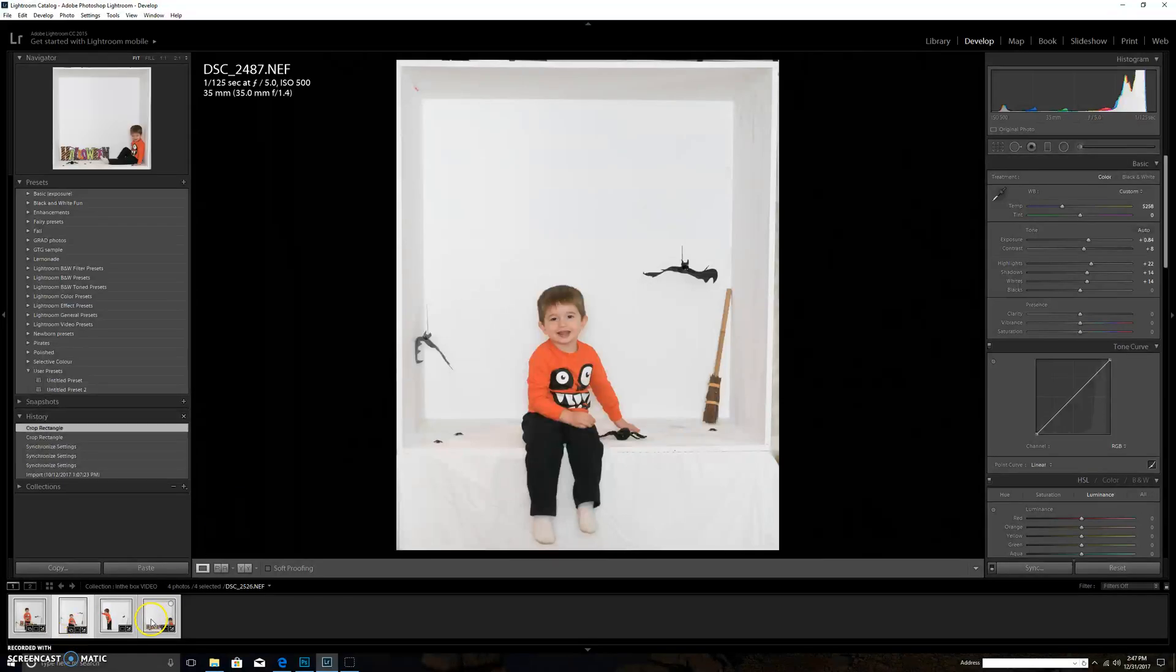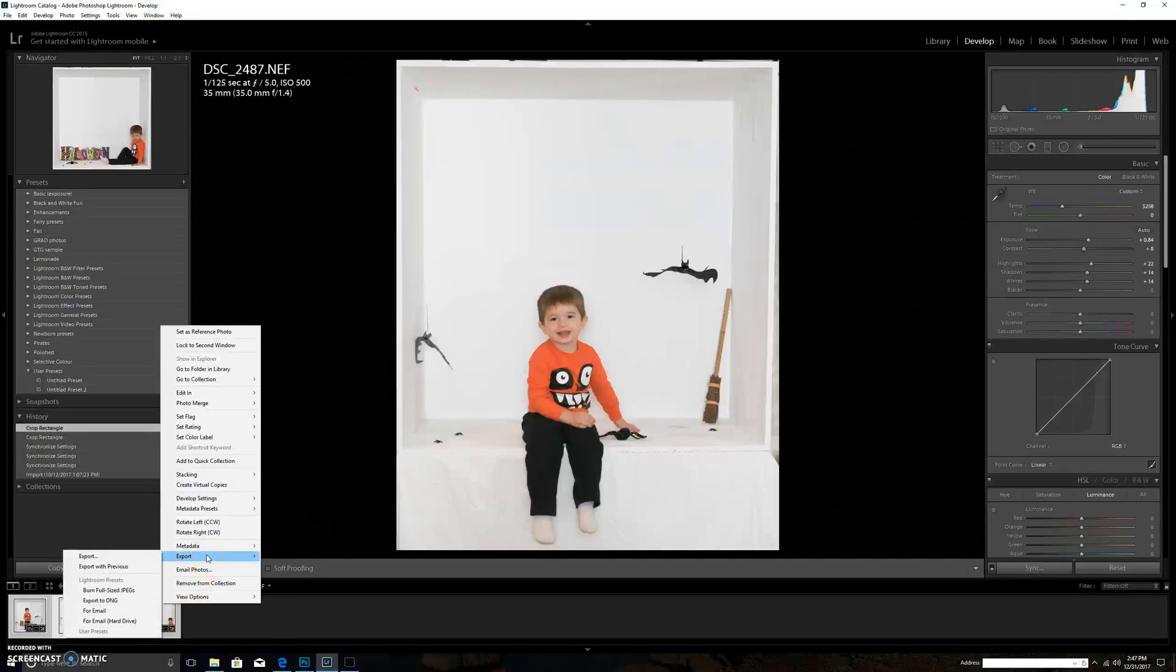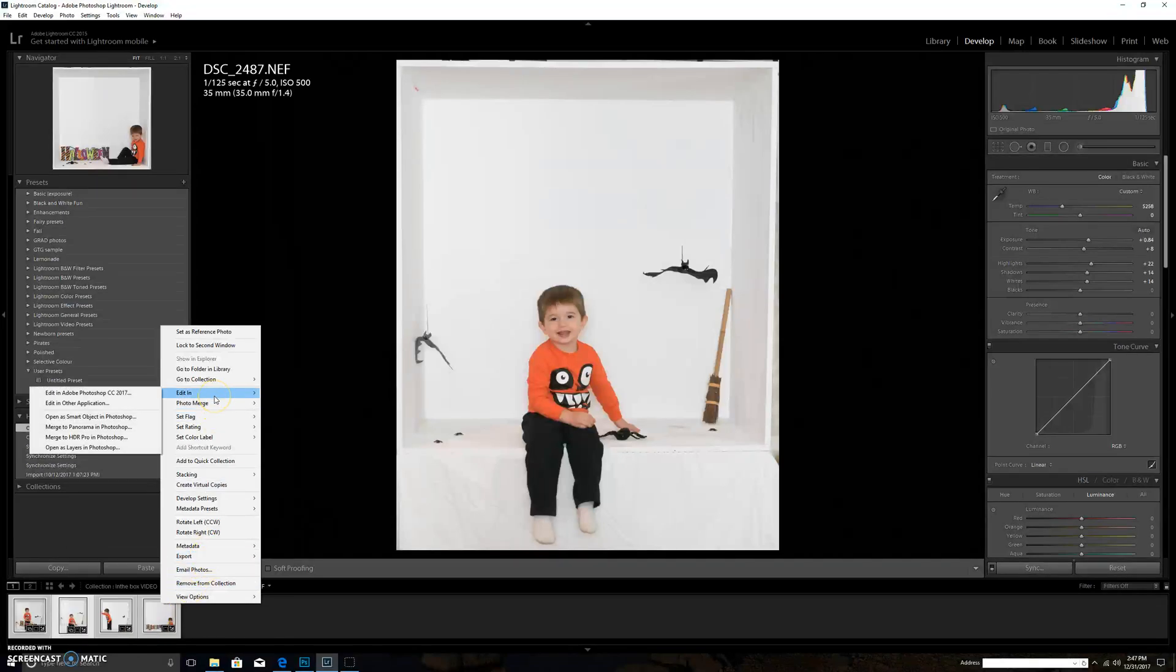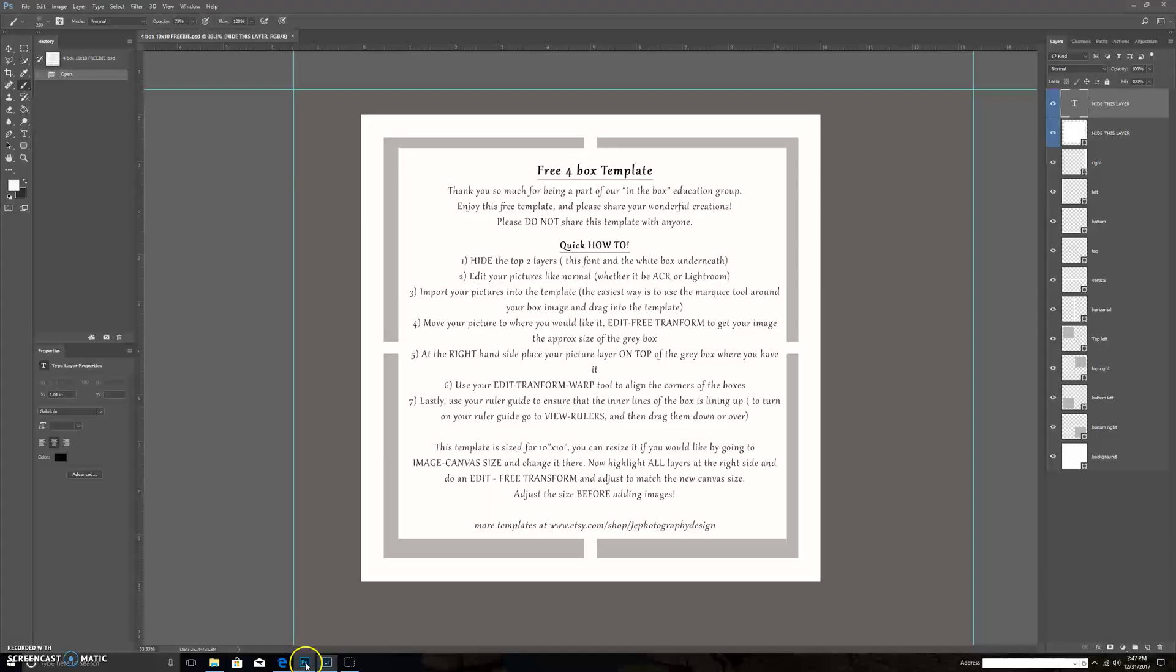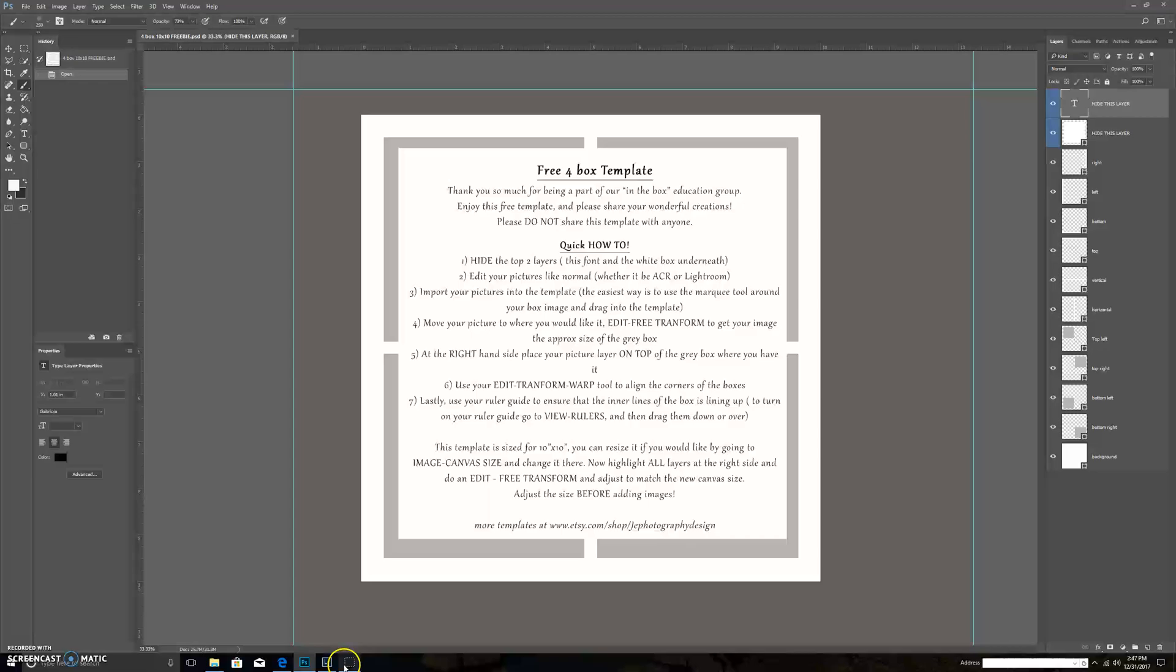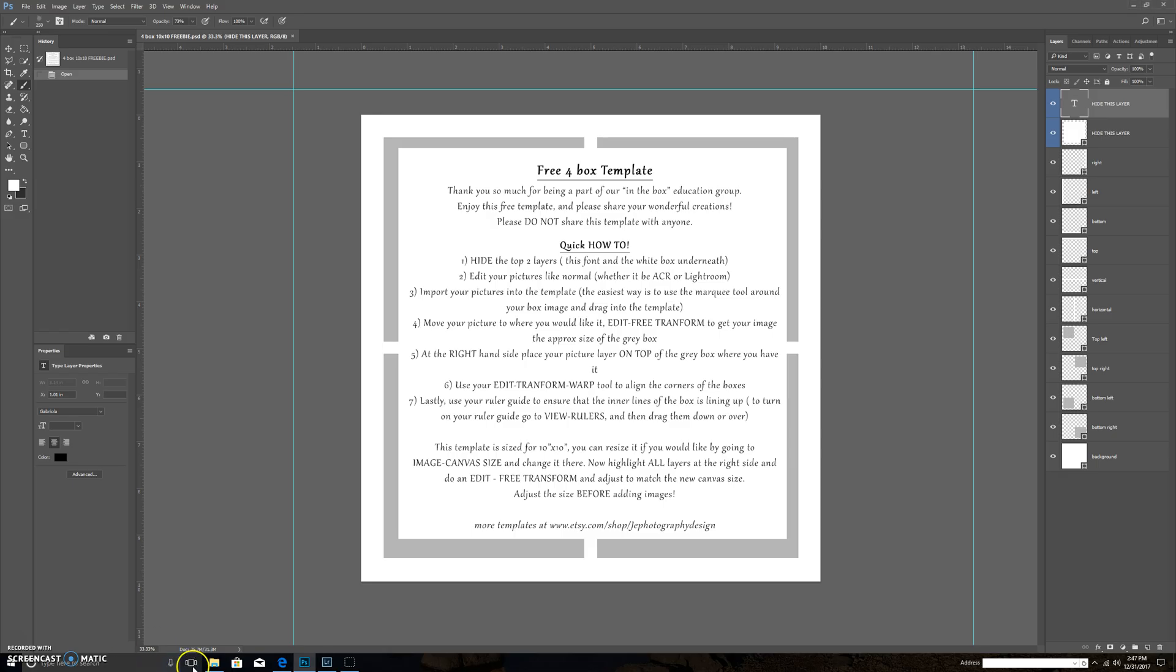Now I've got all four selected. I'm going to right click on my mouse down in the pictures and I'm going to edit in, open as layers in Photoshop. This is going to export them all into Photoshop for me. This will just take a second for them to come in.